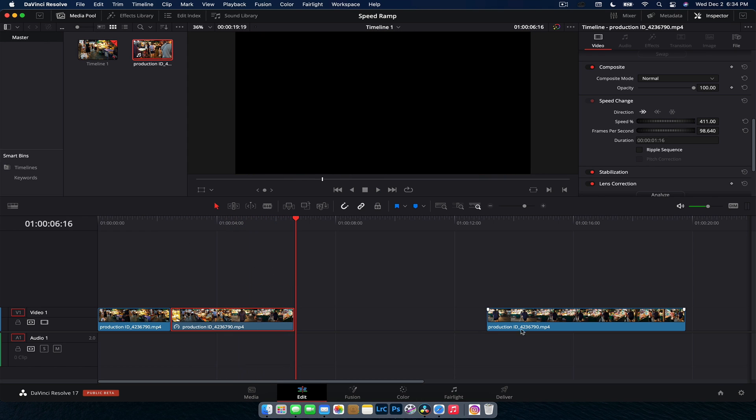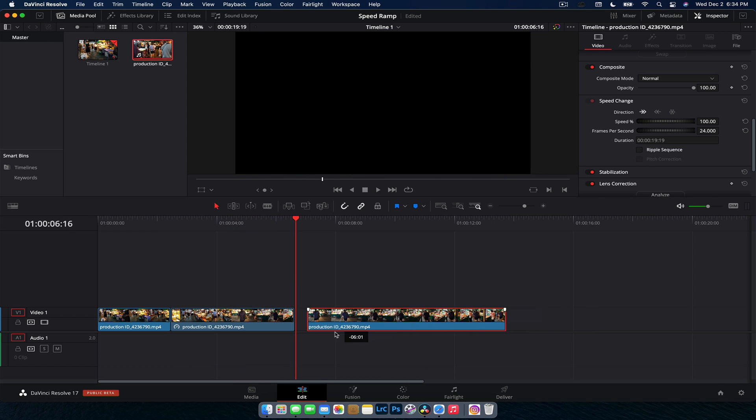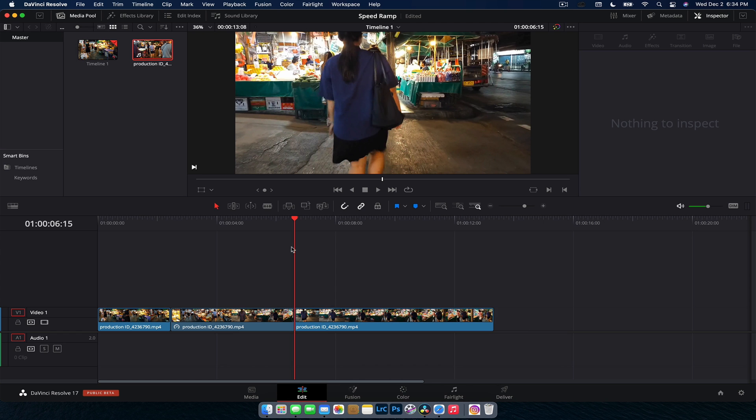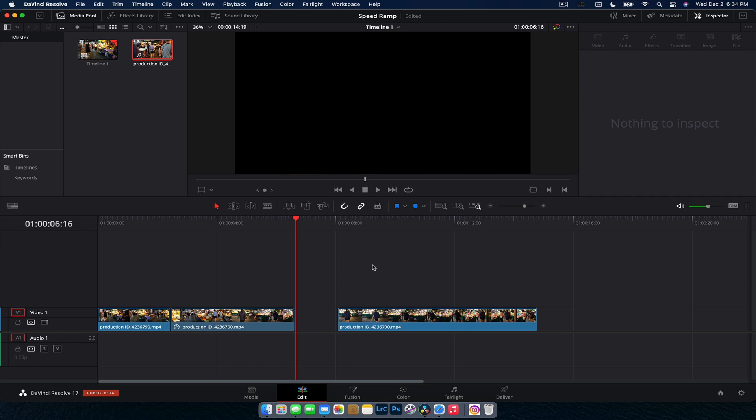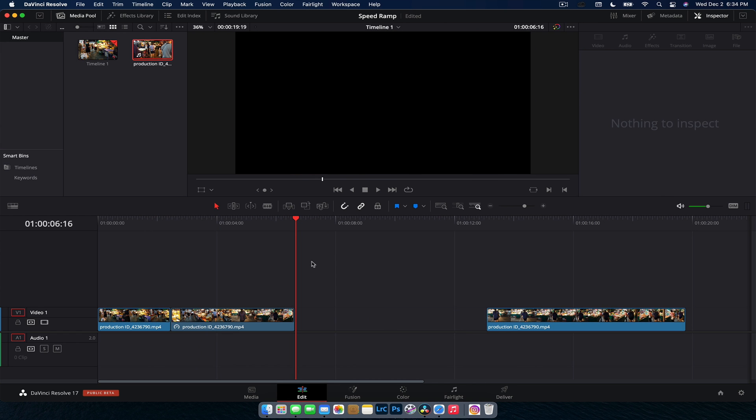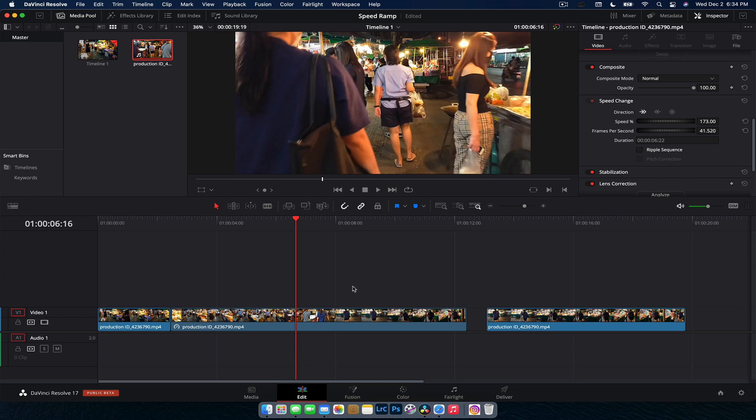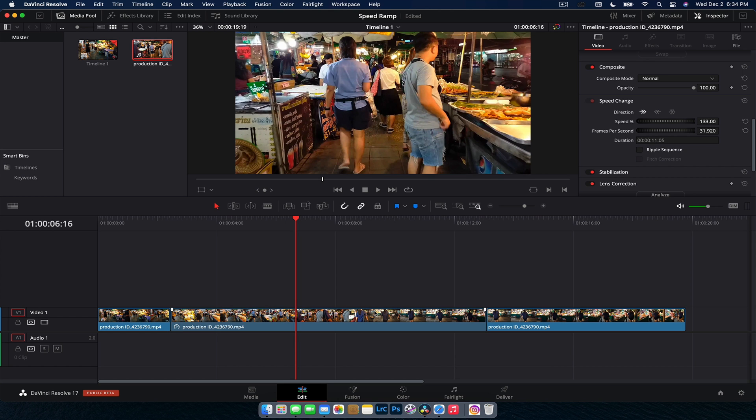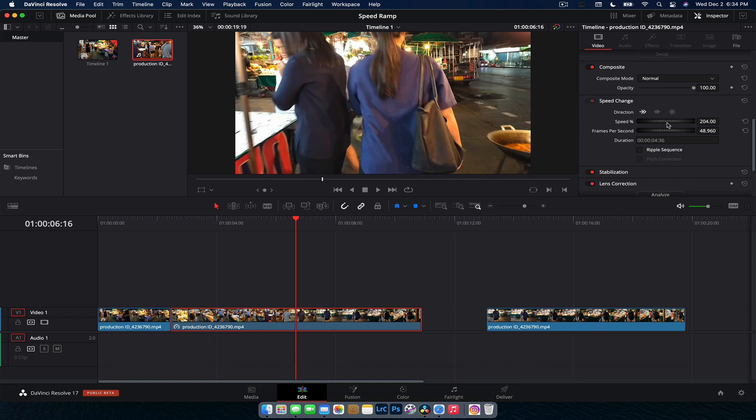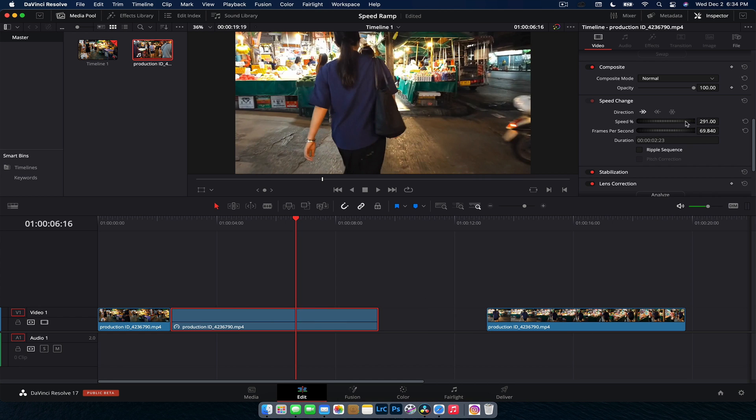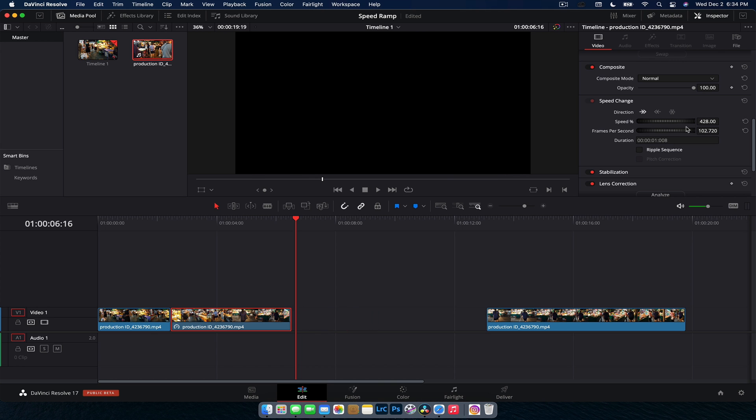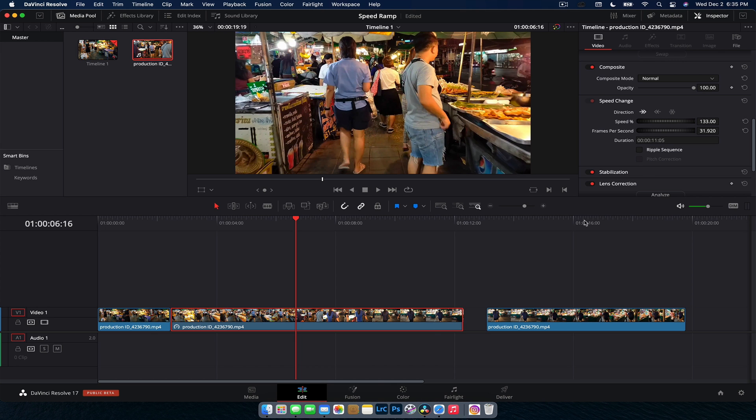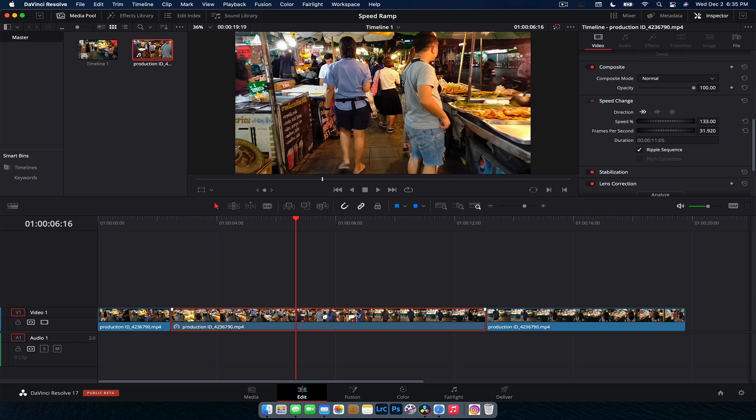And then obviously we can bring this in here so that it follows in with each other. But as you notice, when I changed that, it didn't move this clip forward. It just changed the length of that clip as to the speed that we were making it. If you want to change the rest of the timeline to match it, which is generally what I do, you just go ripple sequence. And what that's going to do is basically as this comes in, because it's becoming shorter, this one will match it.